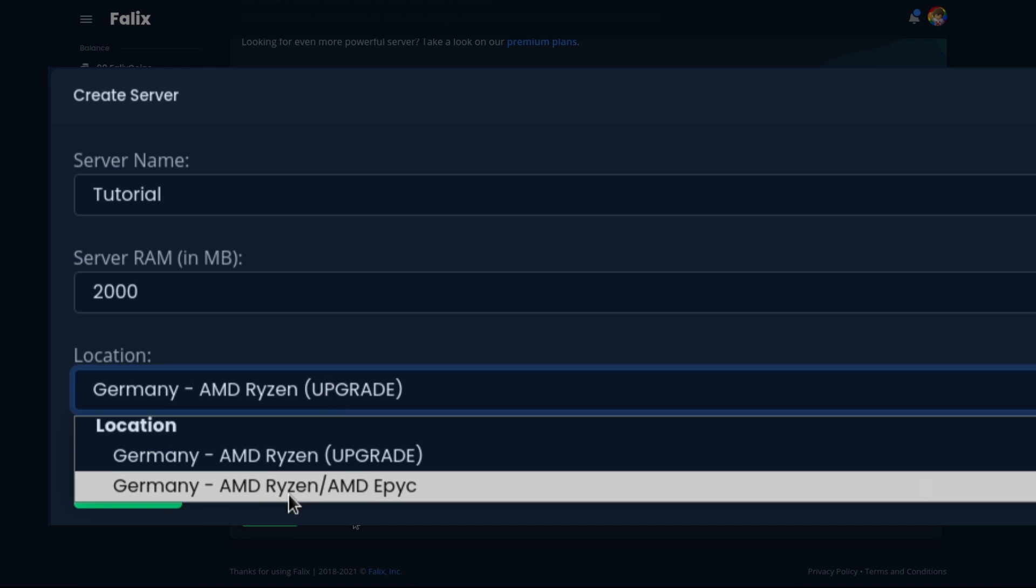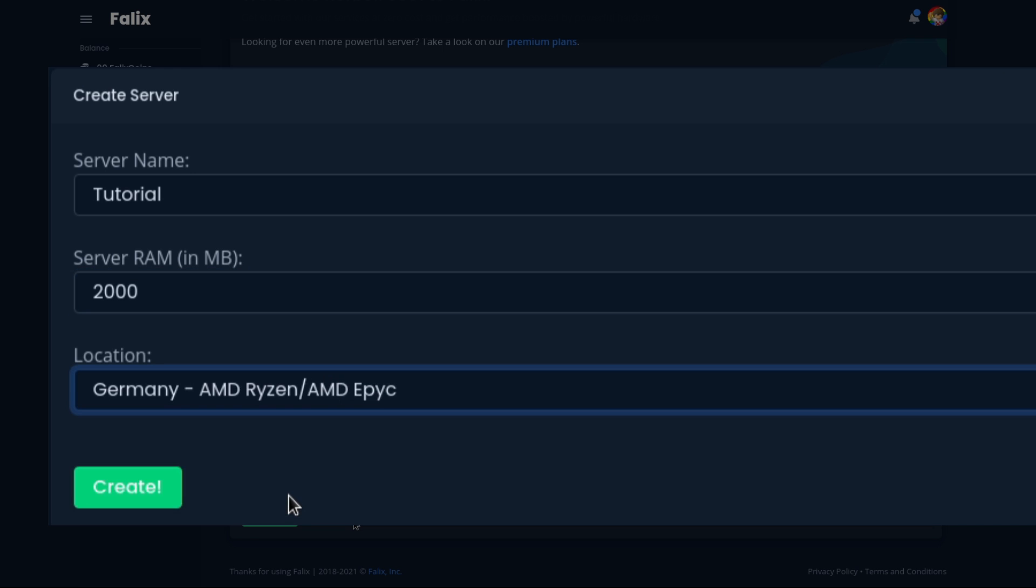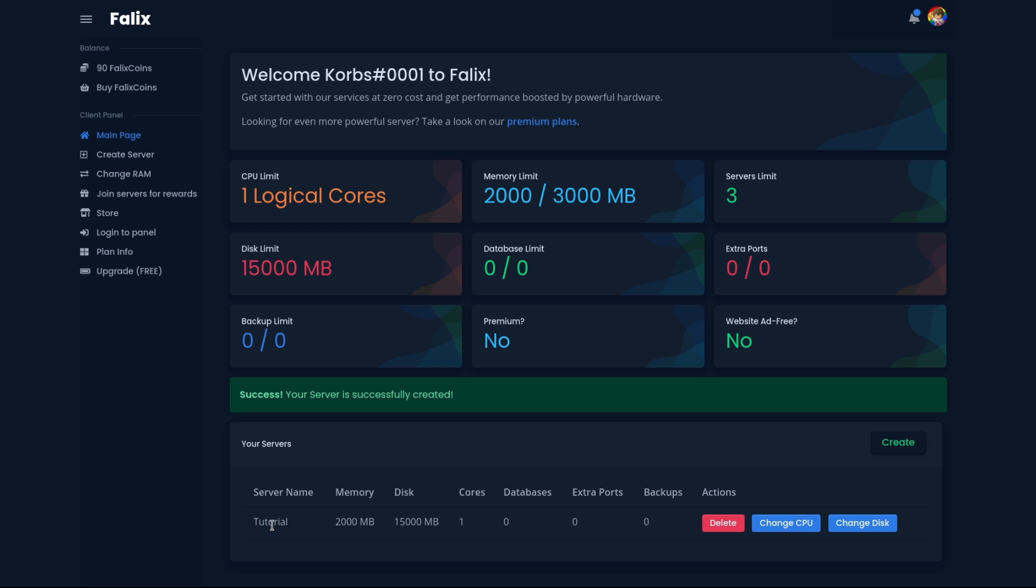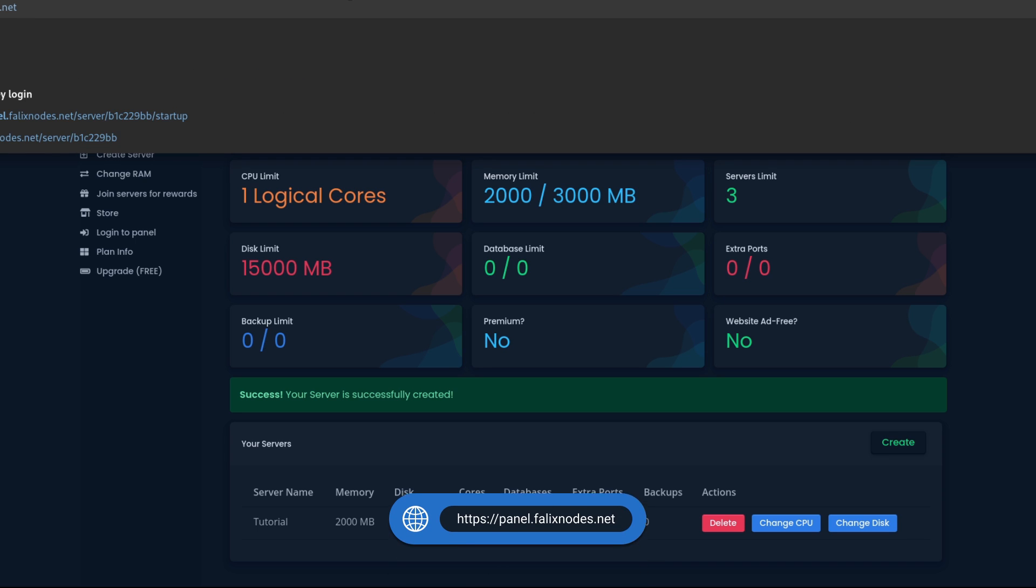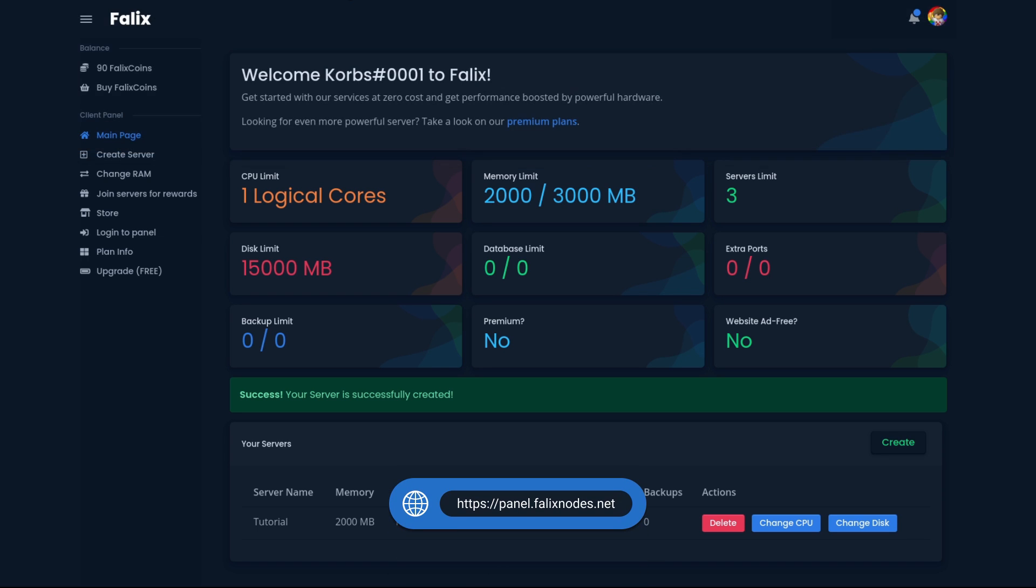And then choose the location. After that, click on the green Create button. Now we can go ahead and head over to our game panel to control the server, like accessing its files, its console, and other options. We can do this by going to panel.phalluxnote.net.